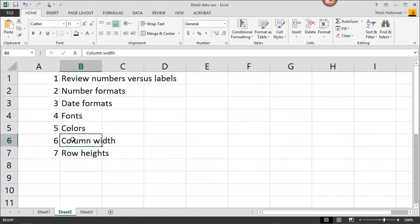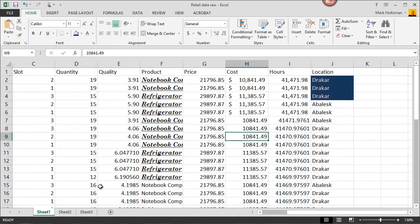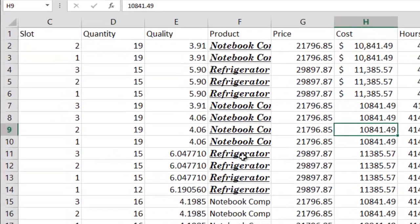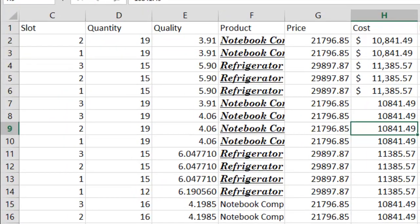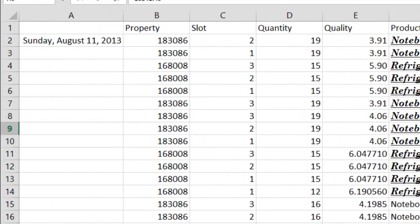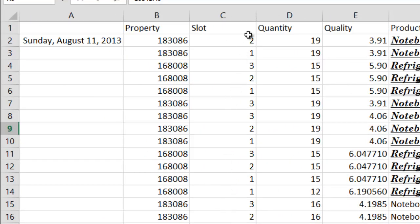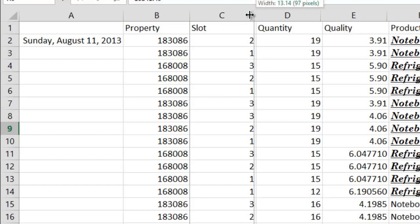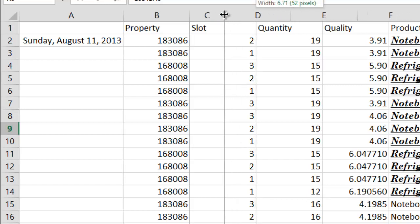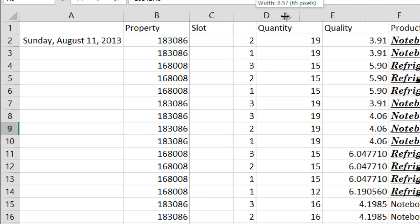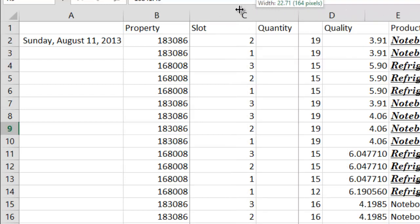The next thing I'd like to talk about is column width. Sometimes the columns are not quite the width that you want. For example, look at this column, it's way too wide. So what I can do here is I can go to the top part of this column, which indicates what column letter it is, and click on the edge, the right edge of it, and drag it to the size that I'm looking for. I can drag it left, I can drag it right, whatever size I want.